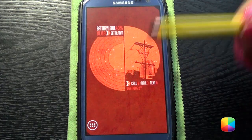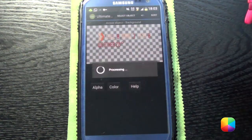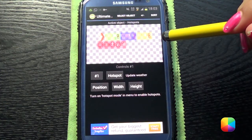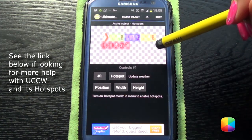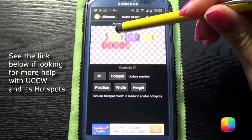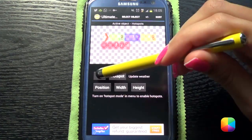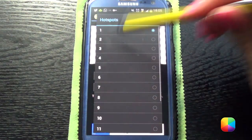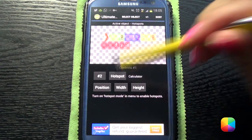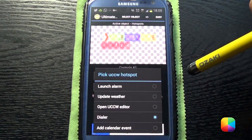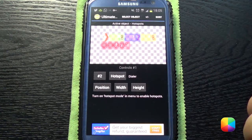Another thing we need to do is hotspots — let's check them out. Select object, Hotspots. As you can see, they've already been set up for us — thank you, Gary Arts. If there's something here you don't like, you can change it. Number two is calculator, but I want it to be dialer. So hotspot — choose UCCW and select dialer. Done.